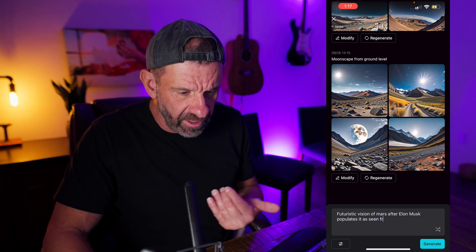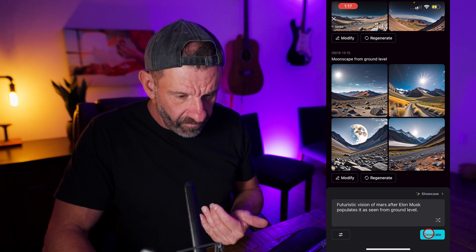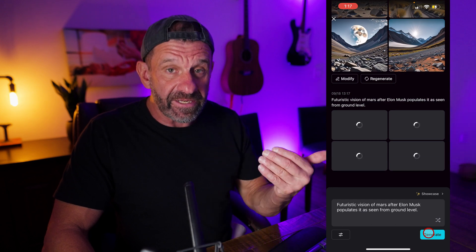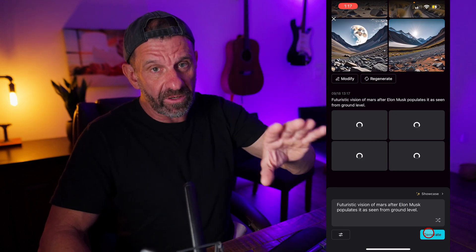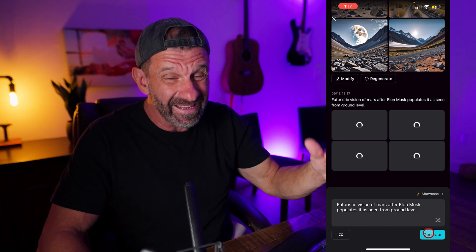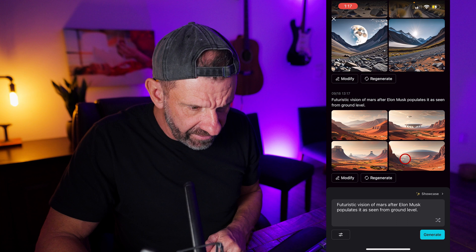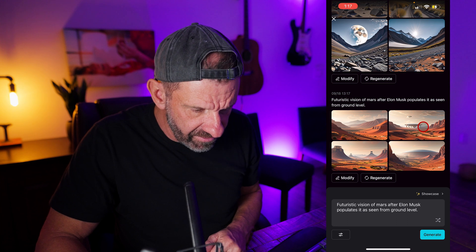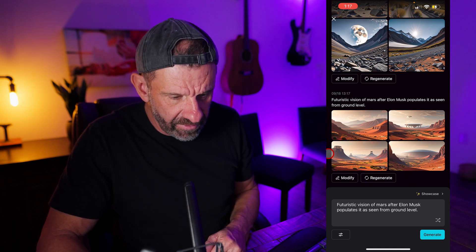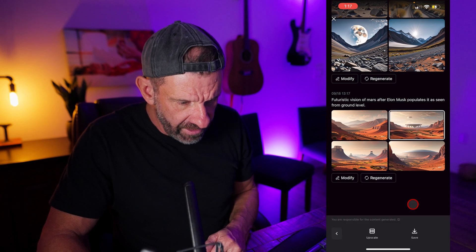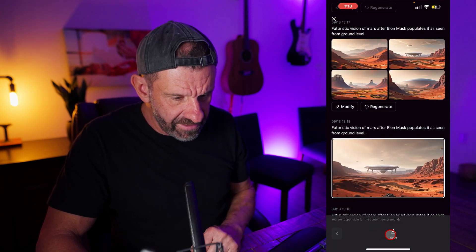Futuristic vision of Mars after Elon Musk populates it as seen from ground level. Hit generate. I typed in from ground level because it might have been from up high, and I want to have it low enough so that I can walk across it. It doesn't always get it right. Let's see how it did. These aren't too bad. These have shadows, so that may not work because I'm not really in the shadows. So I'm going to click on this one and choose upscale. Looks pretty cool, so I'll just hit save.